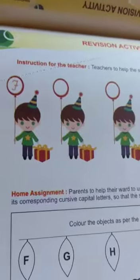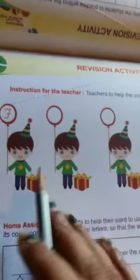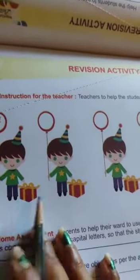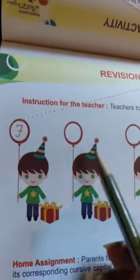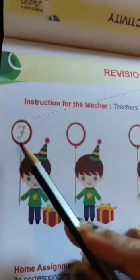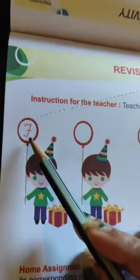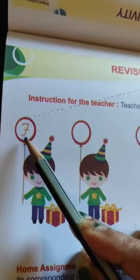Now we will turn the page. This is a new activity. Here, what we have to do? We can see some balloons. This is cursive capital letter F. And these balloons are empty.